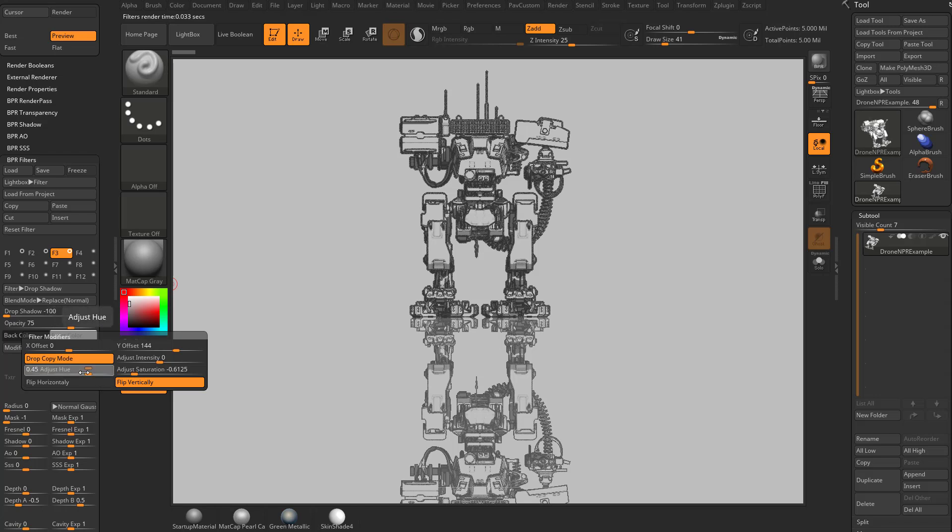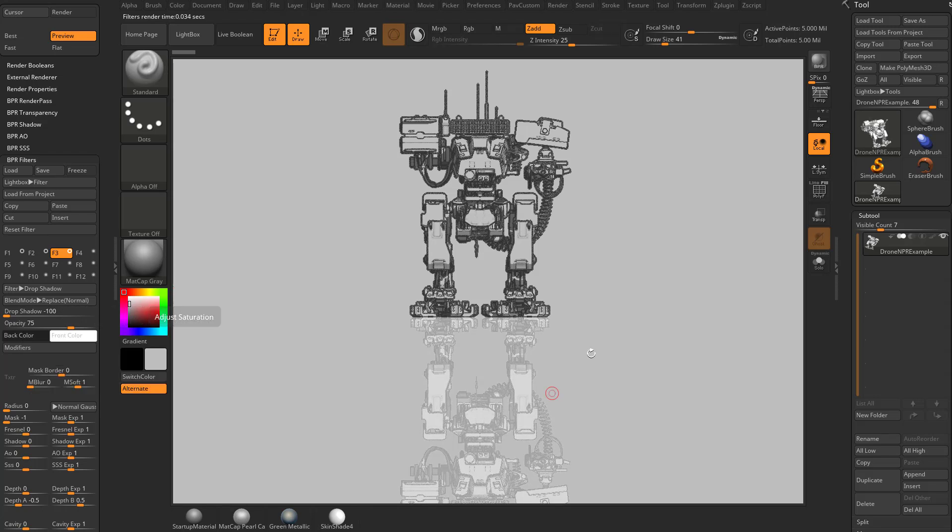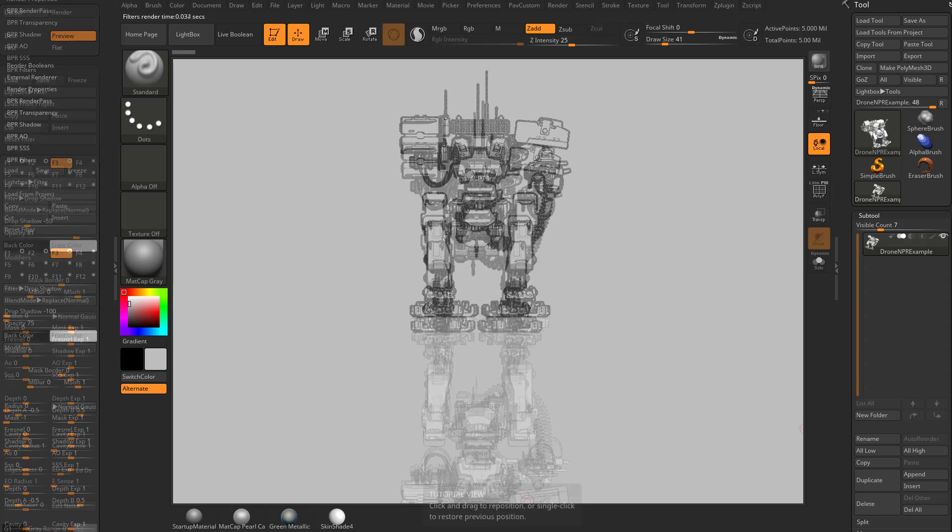And of course you can also adjust the hue, but since we don't have any colors, that's not going to do very much. But anyway, this is a very easy way to get a nice reflection kind of look added to your stylized render.